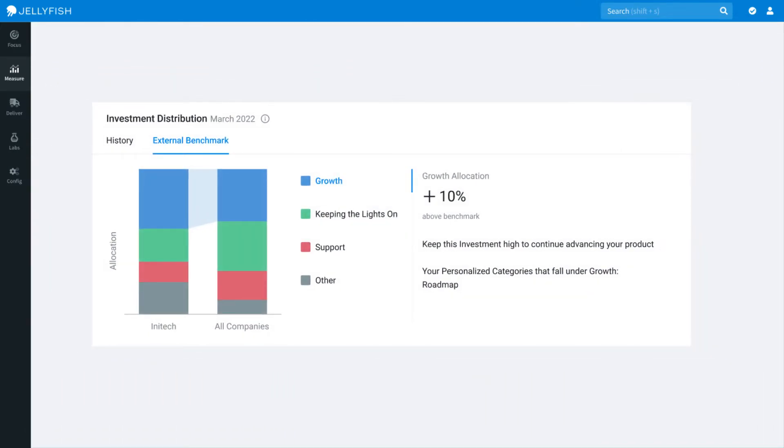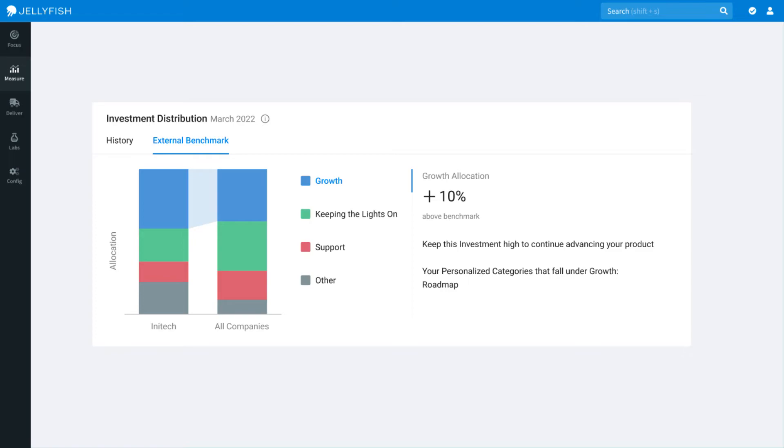Jellyfish's core measurement, Allocation, will also have benchmarking available, so you can see how your team allocates engineering resources towards different work categories, like growth, infrastructure, support and more, and compare that to your industry peers.